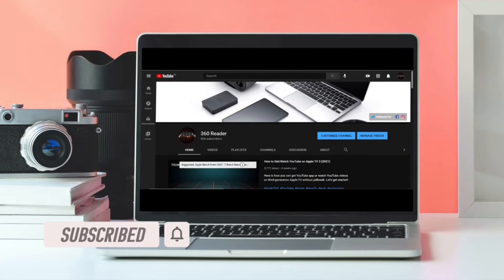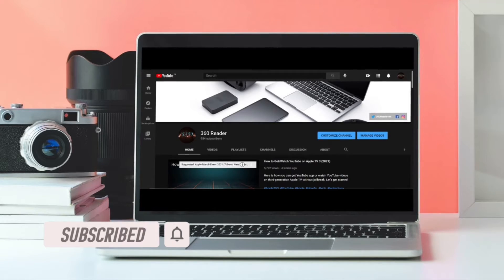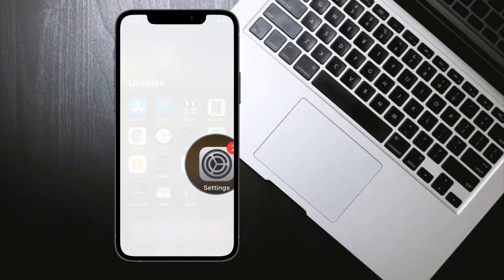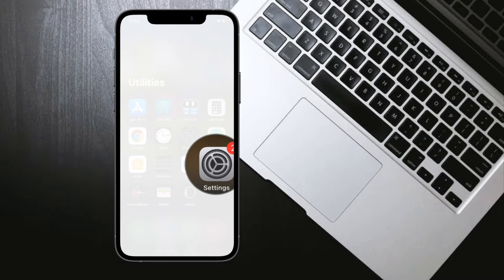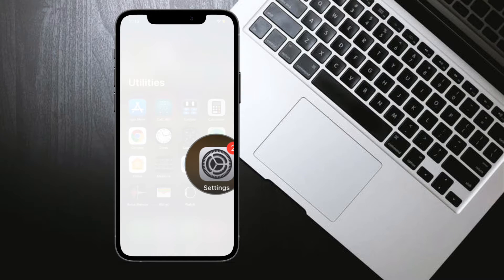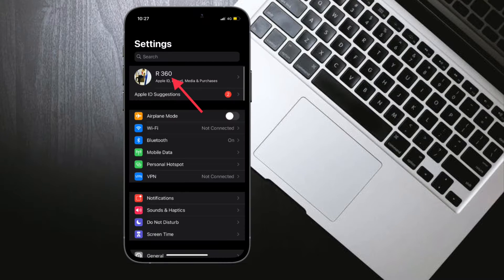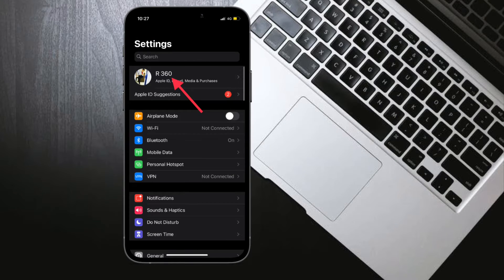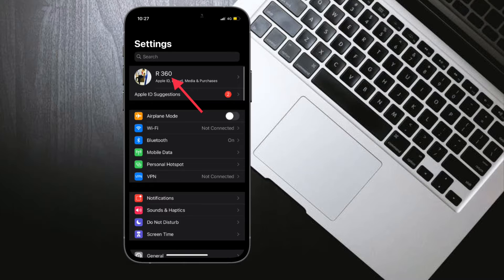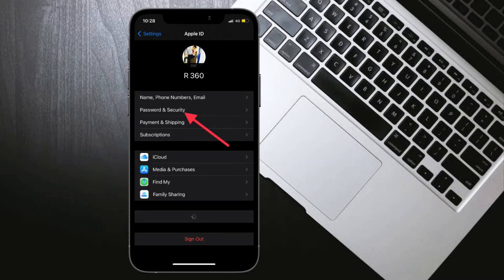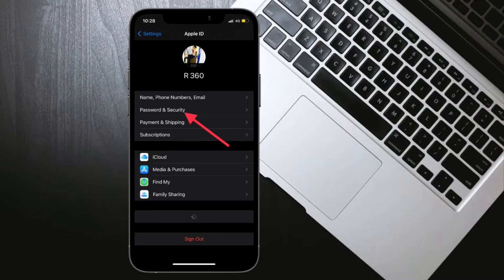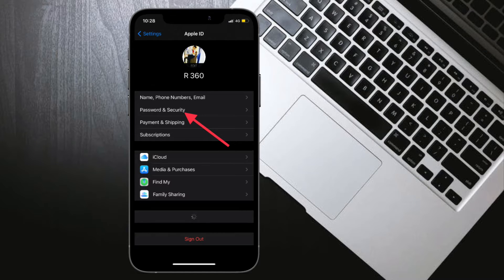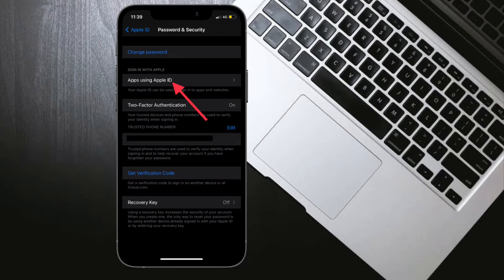To begin with, launch Settings app on your iPhone or iPad, then tap on your profile. Now you have to tap on password and security.